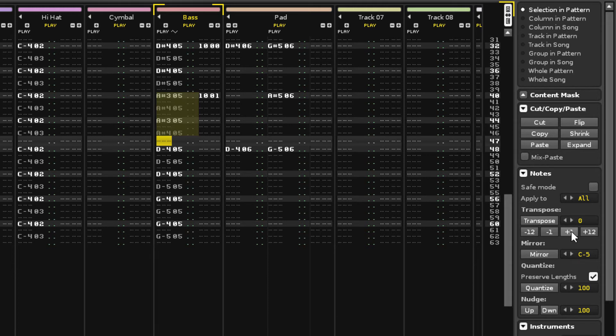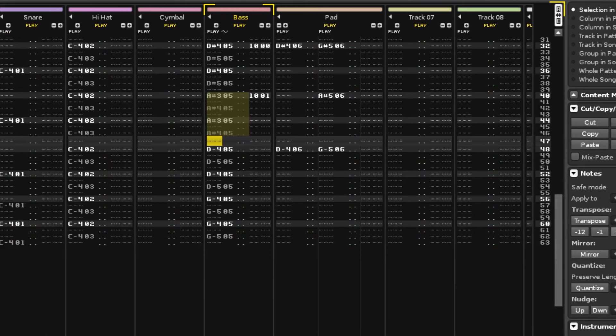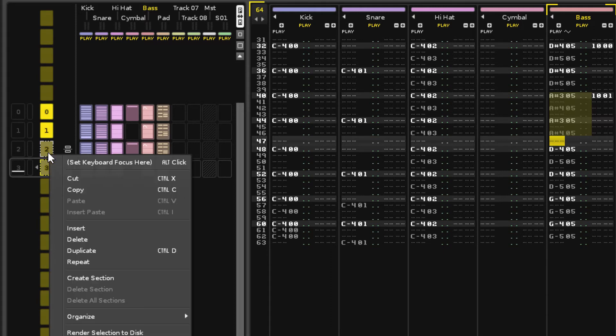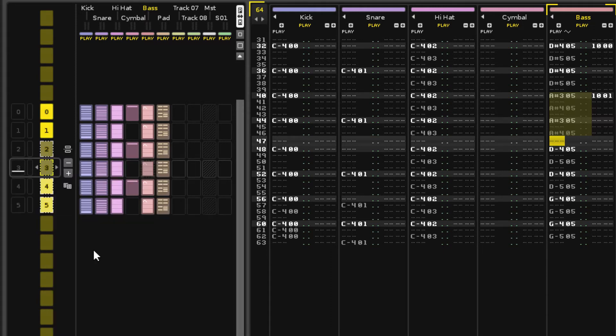We're almost done now; all that's left is an intro and outro. So click, then Ctrl Click the two new patterns and duplicate again.